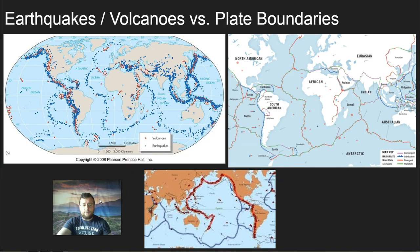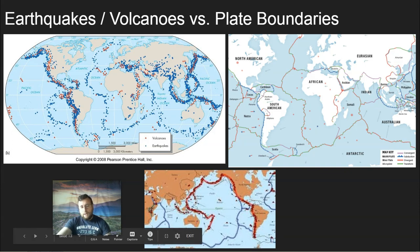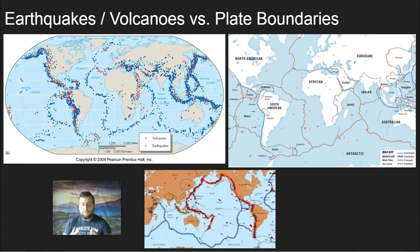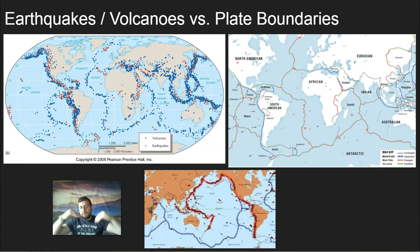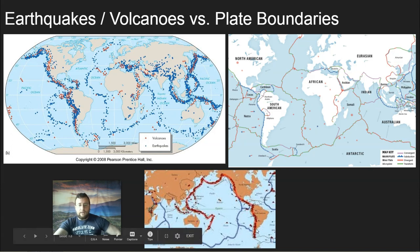Earthquakes and volcanoes tend to happen around the boundaries, so you can actually use them to trace where the boundaries are. If you compare the boundaries on a map with the actual location of earthquakes and volcanoes, you can see that they trace the boundaries of the world. The volcanoes around the Pacific Basin are called the Ring of Fire. The Pacific Ocean is shrinking as other plates collide against it, and as the Pacific plate subducts underneath, it melts through and causes volcanoes — creating island arc chains on the left and volcanic mountain ranges on the right.